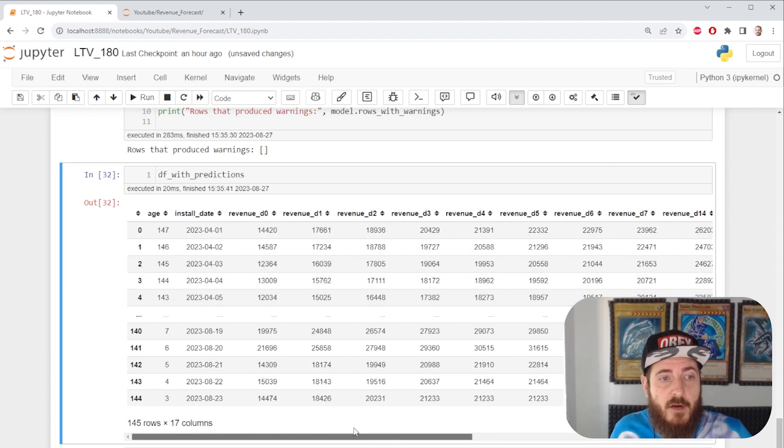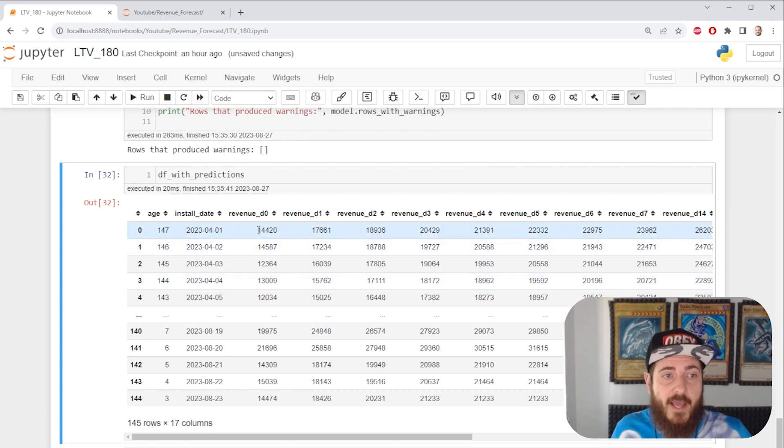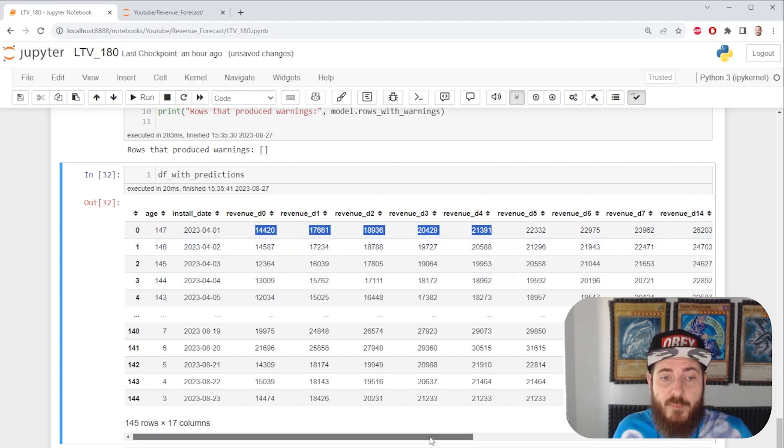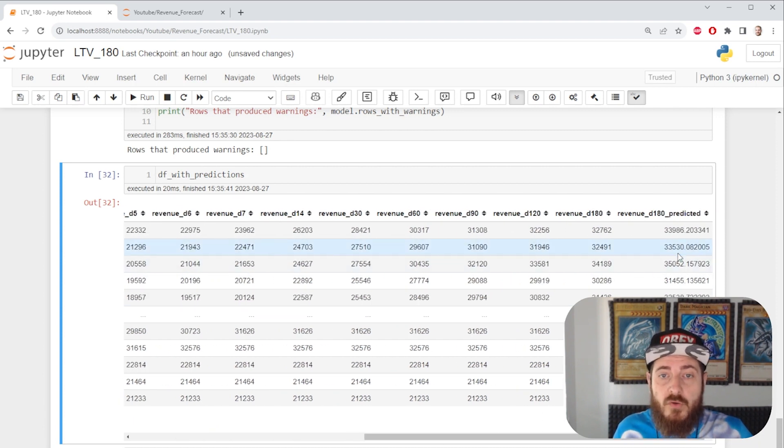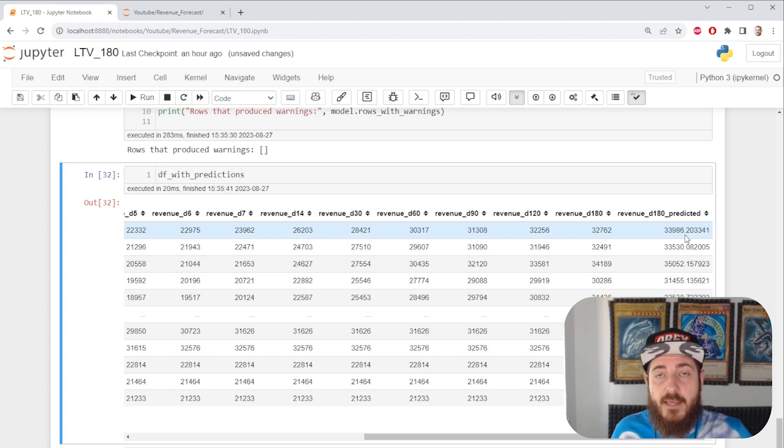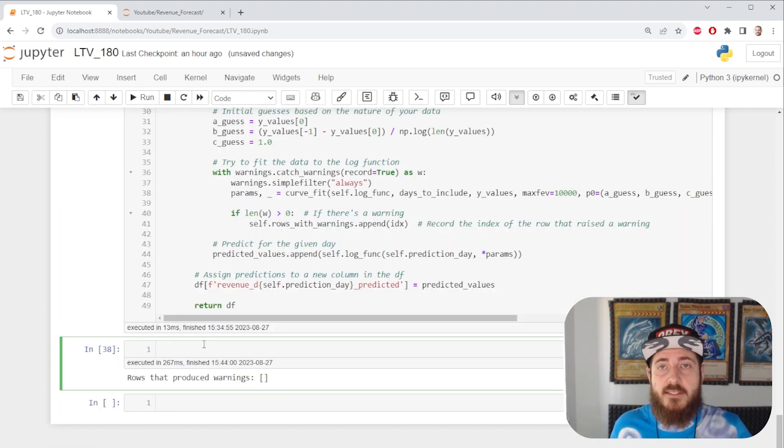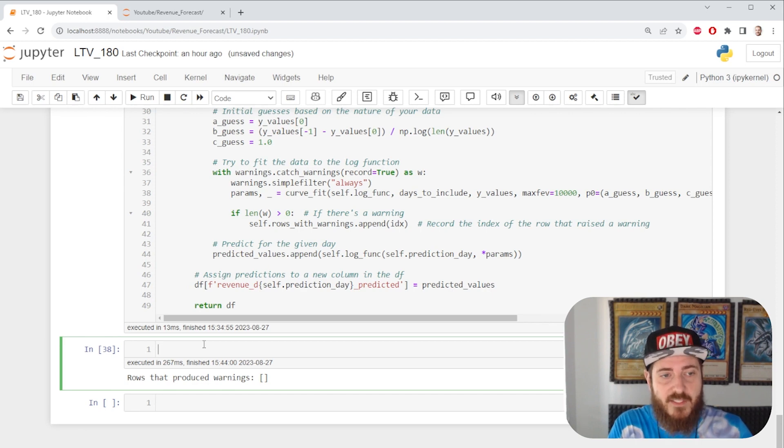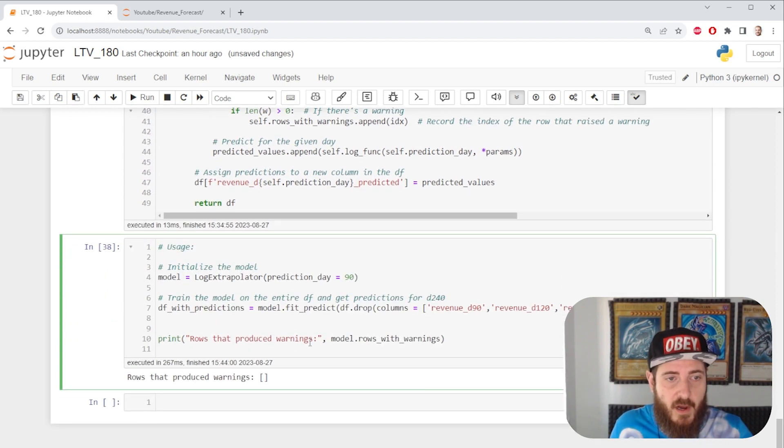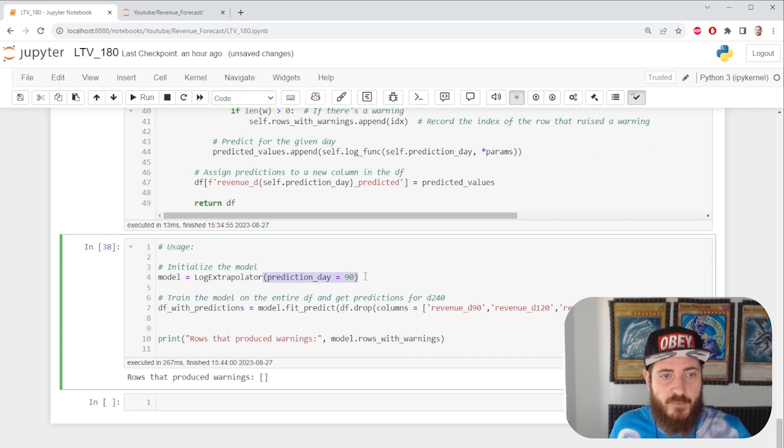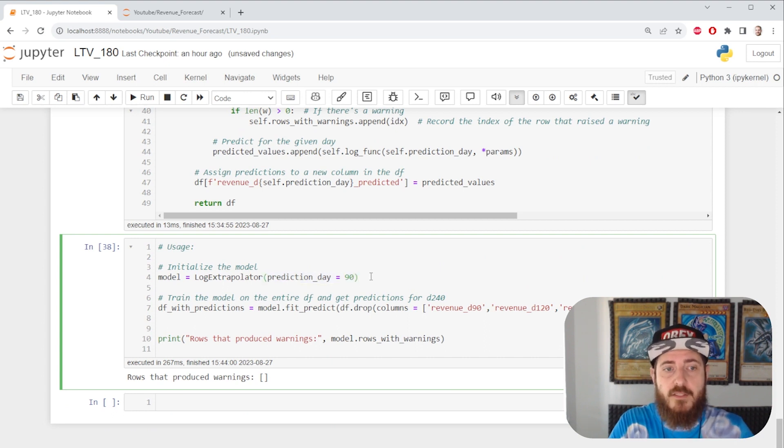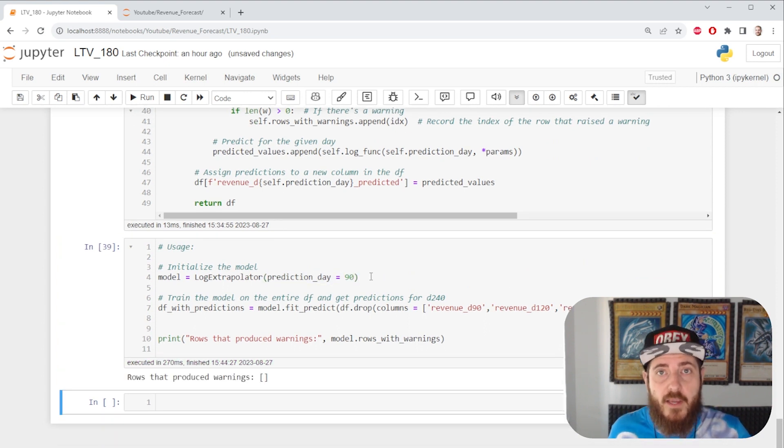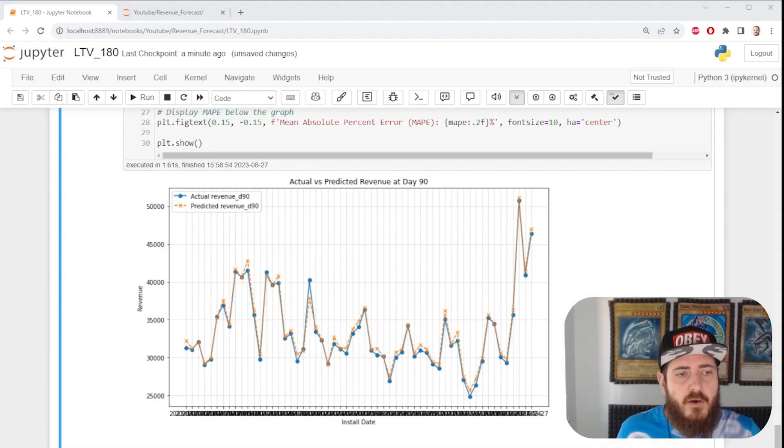That means our model took every relevant day and extrapolated all the way to day 180, giving us a forecast. Since none of our cohorts have aged to day 180, let's drop some columns, set our model to predict day 90, and try to figure out how accurate it is.